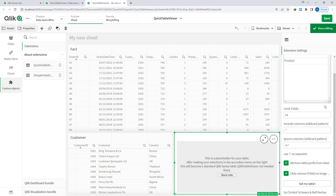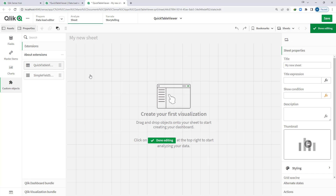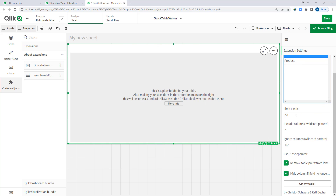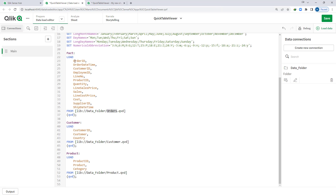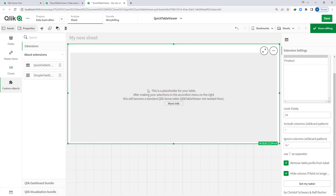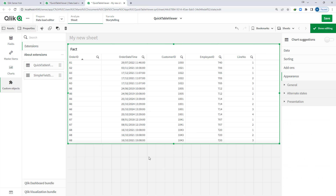Now we will see step by step what is the meaning of all the other options. I will drag and drop the extension again and select my fact table. What is the meaning of 'limit fields'? Right now we can see that we have around 10 to 12 fields in our fact table. Say I want only the first 5 fields — I will select the fact table, say first 5 fields, and get my table. We are now getting only 5 fields. You can reduce your number of fields by selecting this option.